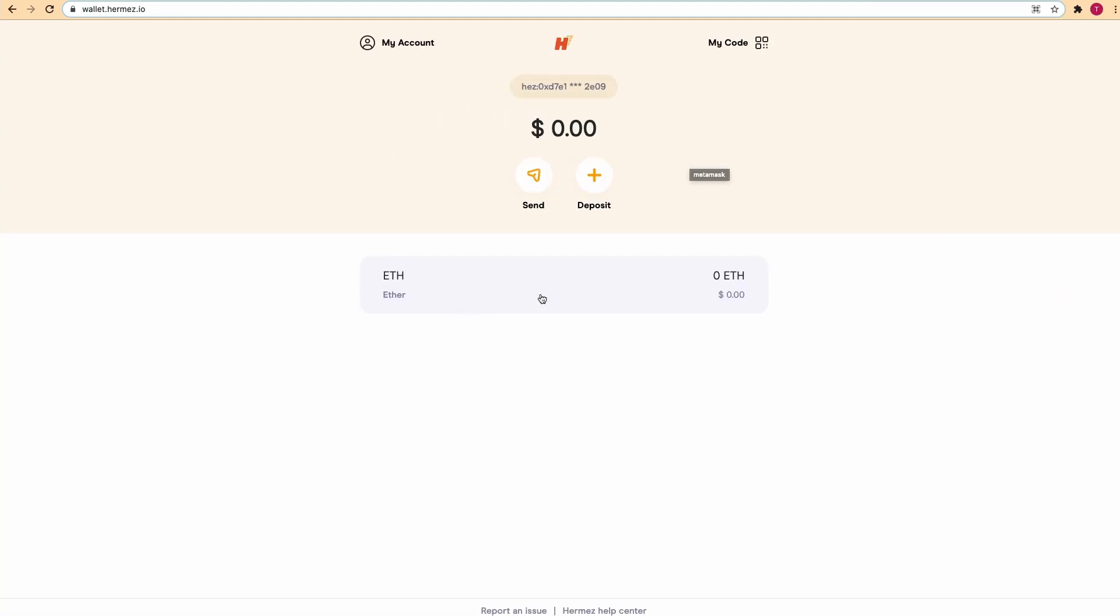Now we're in the wallet interface. If it's the first time that your wallet is connected, the only action available will be deposit, and by depositing you'll be moving your funds from the Ethereum layer 1 to the Hermes network layer 2.